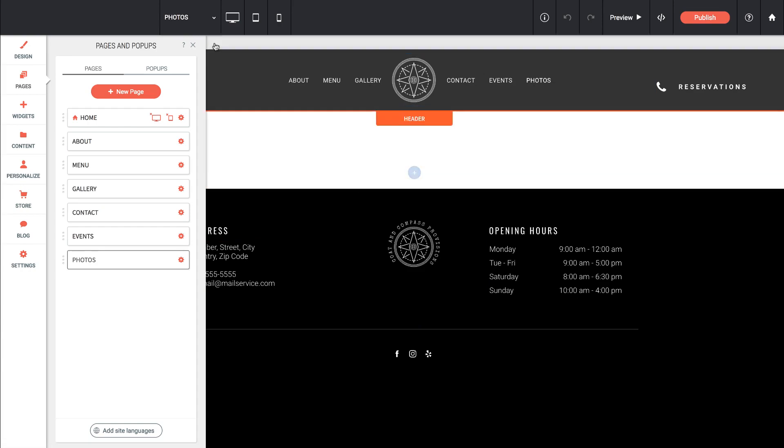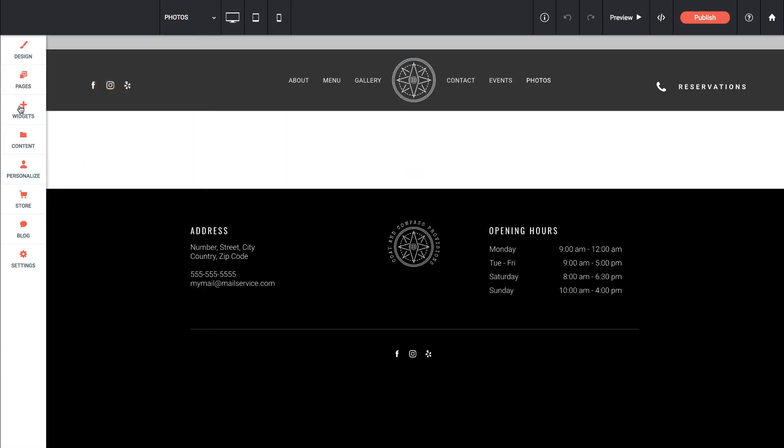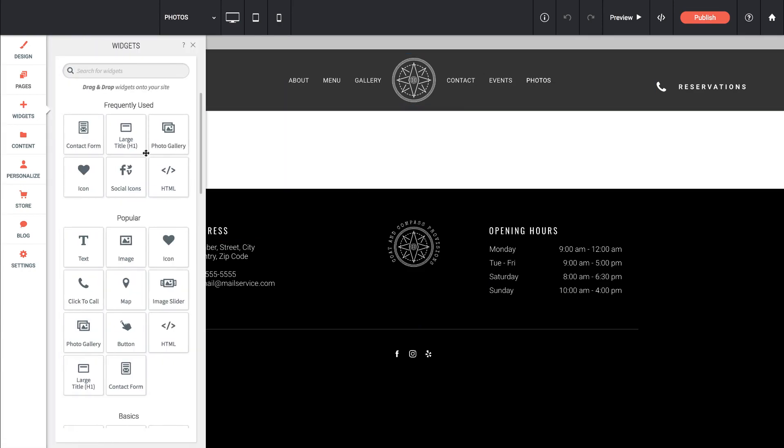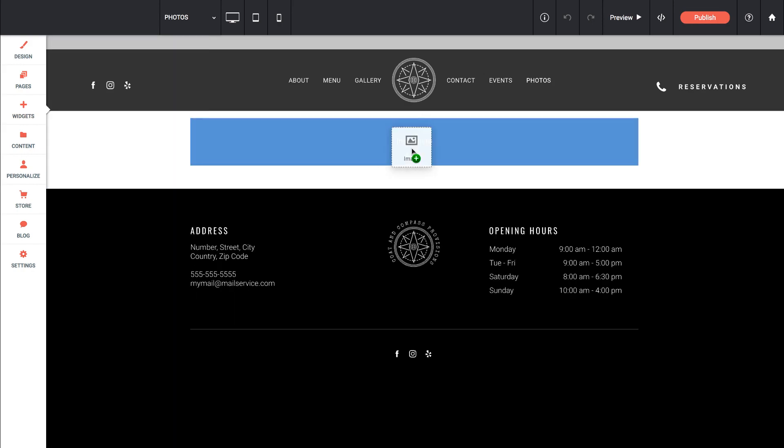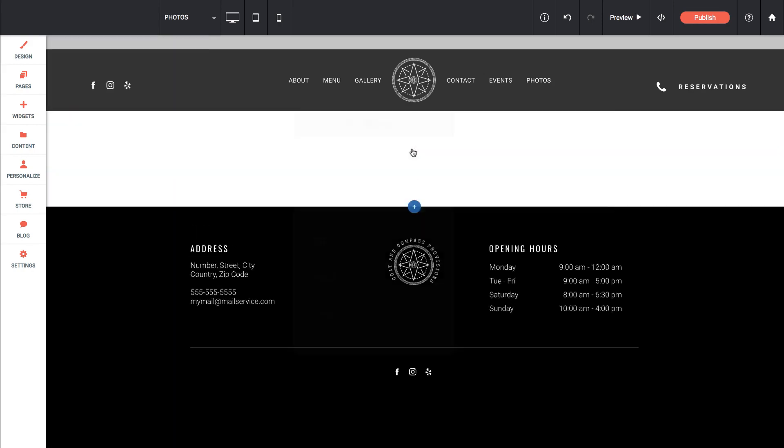Okay, so here I am on my Photos page, and the next thing I'm going to do is drag out a widget. So we can drag out something as simple as an image, just put it right there.